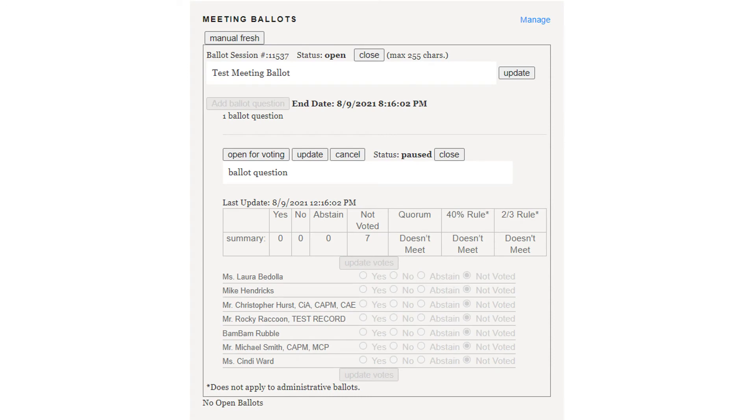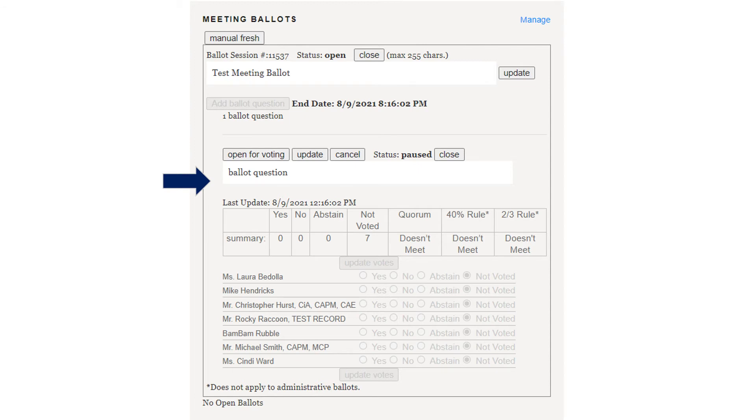Please enter your ballot question under Open for Voting. Please note you may only enter one ballot question per ballot for an in-person meeting ballot. You will have to create a new ballot in order to vote on a second question. After entering your ballot question, click Open for Voting.